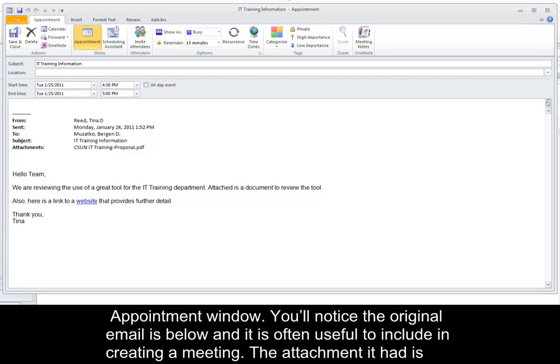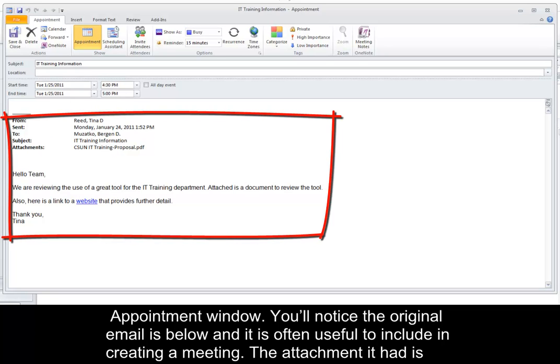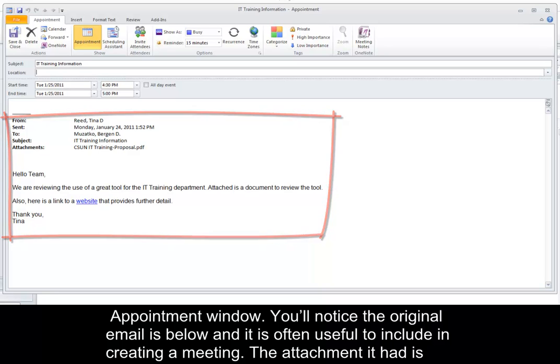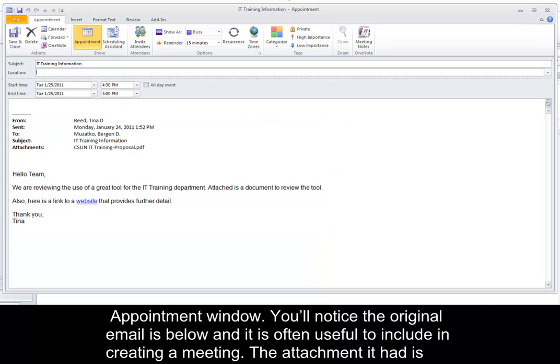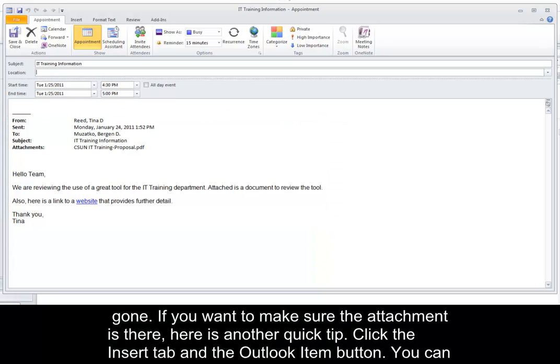You'll notice the original email is below, and it is often useful to include this in creating a meeting. The attachment it had is gone.